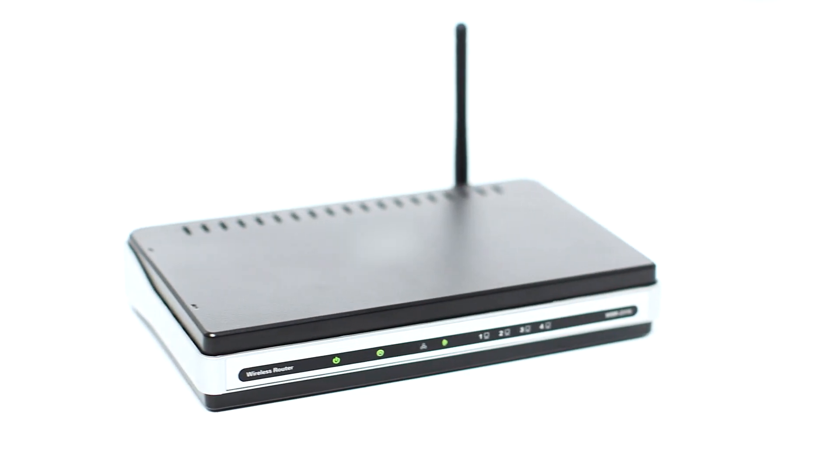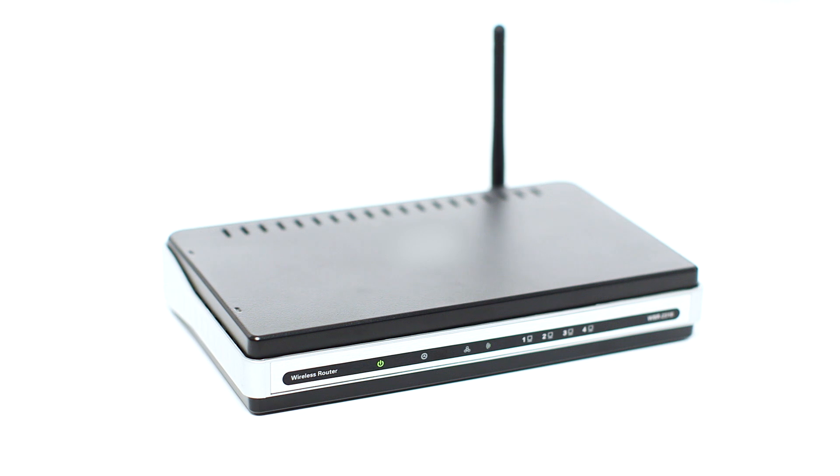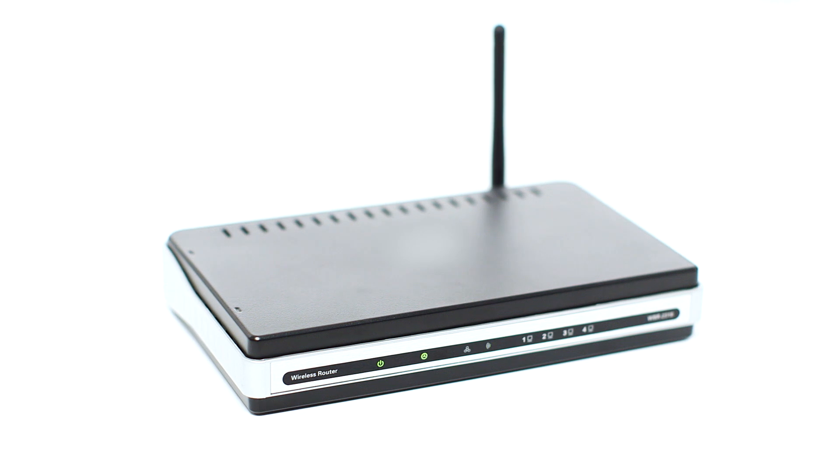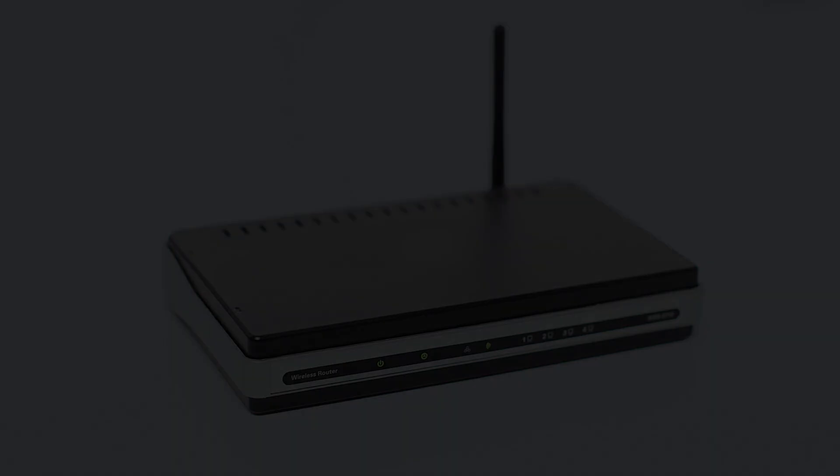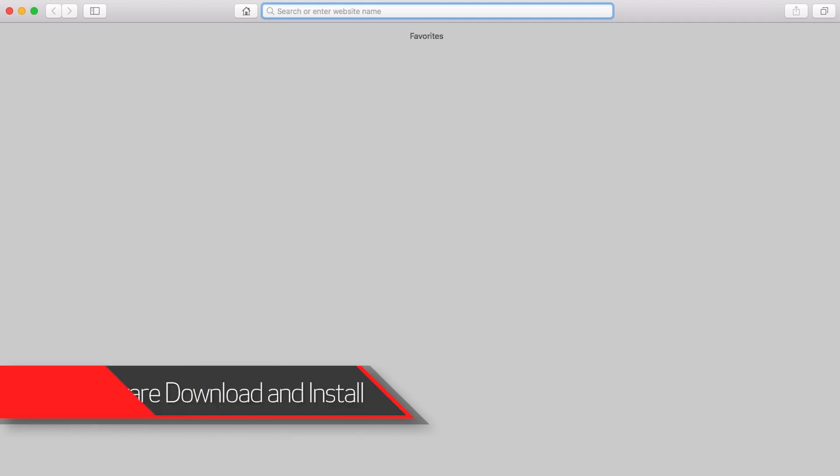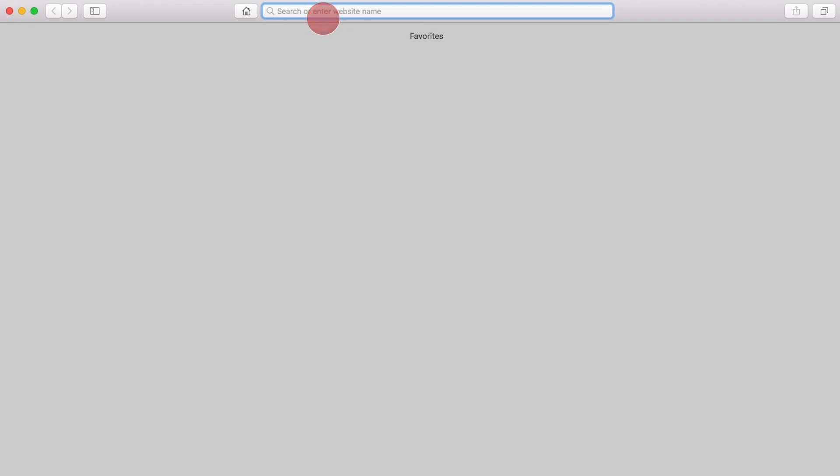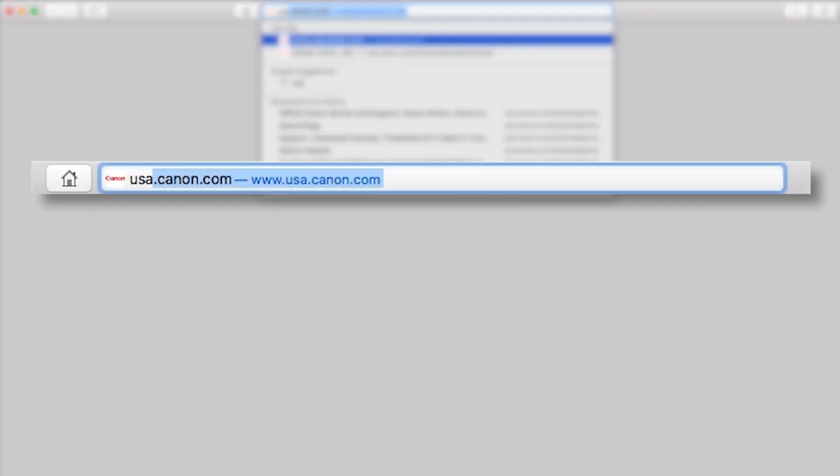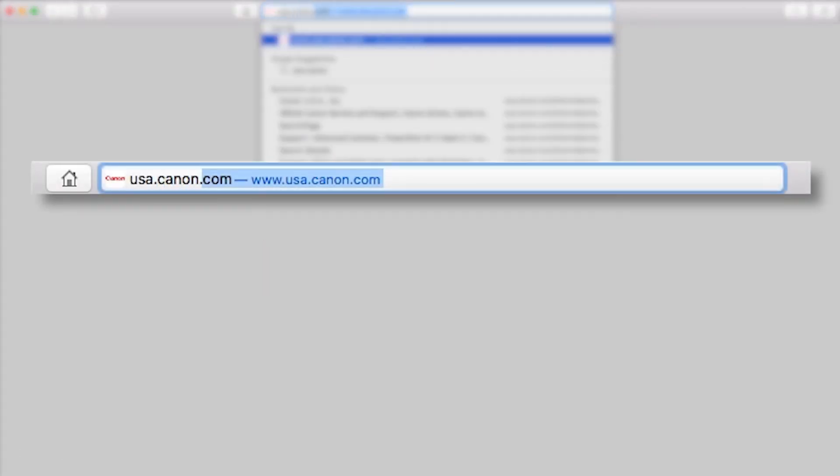First, confirm that your wireless router is properly set up and your computer is connected to the network. Download the Camera Window DC software package, which includes the Image Transfer Utility software, from the Canon website by visiting usa.canon.com.